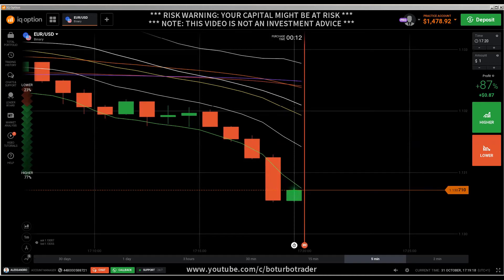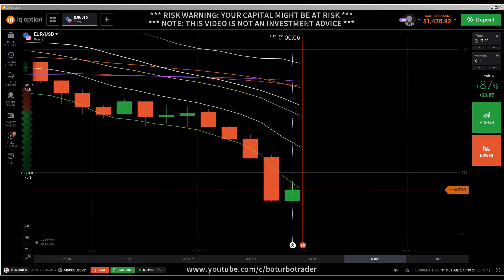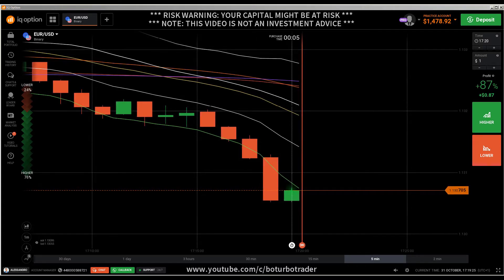Hey, hi traders, here's a new video. First of all, the risk warning: your invested capital might be at risk. Don't trade with money you cannot afford to lose, and this video is not investment advice.